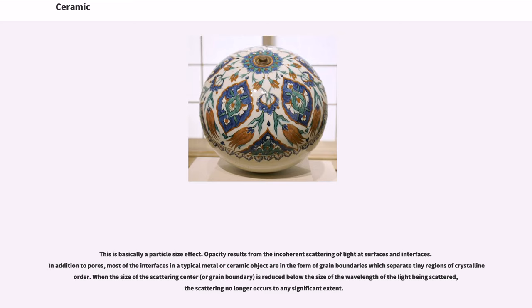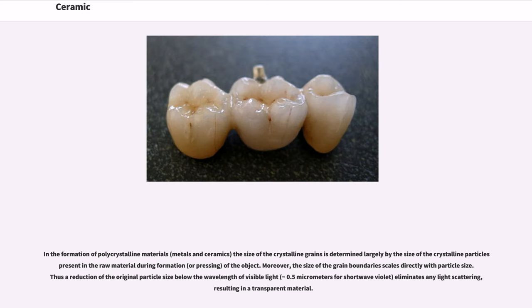This is basically a particle size effect. Opacity results from the incoherent scattering of light at surfaces and interfaces. In addition to pores, most of the interfaces in a typical metal or ceramic object are in the form of grain boundaries which separate tiny regions of crystal in order. When the size of the scattering center, or grain boundary, is reduced below the size of the wavelength of the light being scattered, the scattering no longer occurs to any significant extent. In the formation of polycrystalline materials — metals and ceramics — the size of the crystalline grains is determined largely by the size of the crystalline particles present in the raw material during formation or pressing of the object. Moreover, the size of the grain boundaries scales directly with particle size. Thus a reduction of the original particle size below the wavelength of visible light (approximately 0.5 micrometers for short wave violet) eliminates any light scattering, resulting in a transparent material.